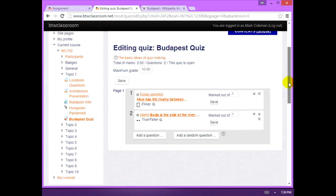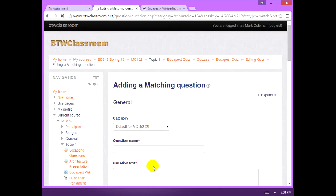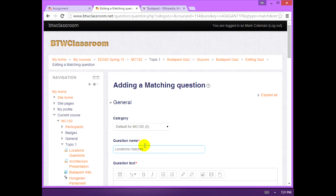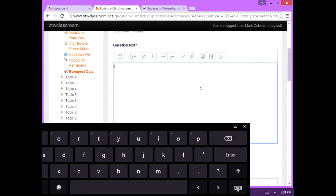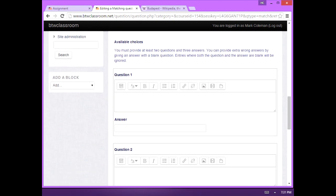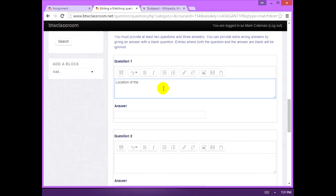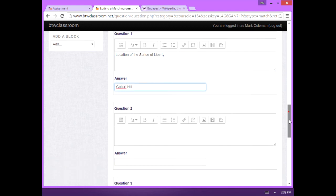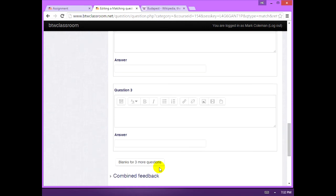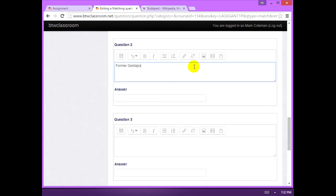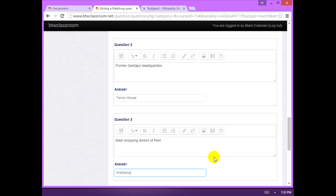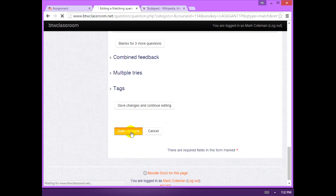Now we're going to do a matching question. The question text you have to put something as some sort of instruction. Go down here to the answers. In the question one slot, you put the prompt and then you'll put the answer for it. For example, just like that. You have to have at least three choices in a matching. If you want to do more, you can hit this blanks for three more questions. So now I have my three questions and answers and I can save changes.